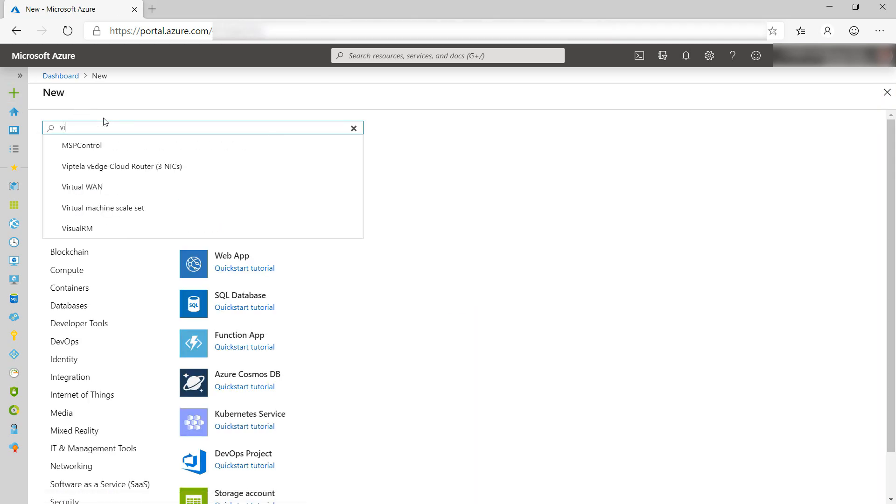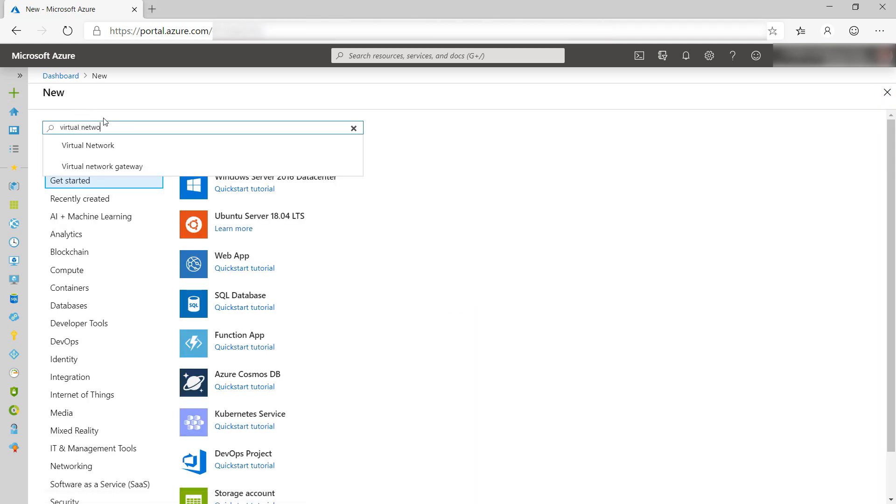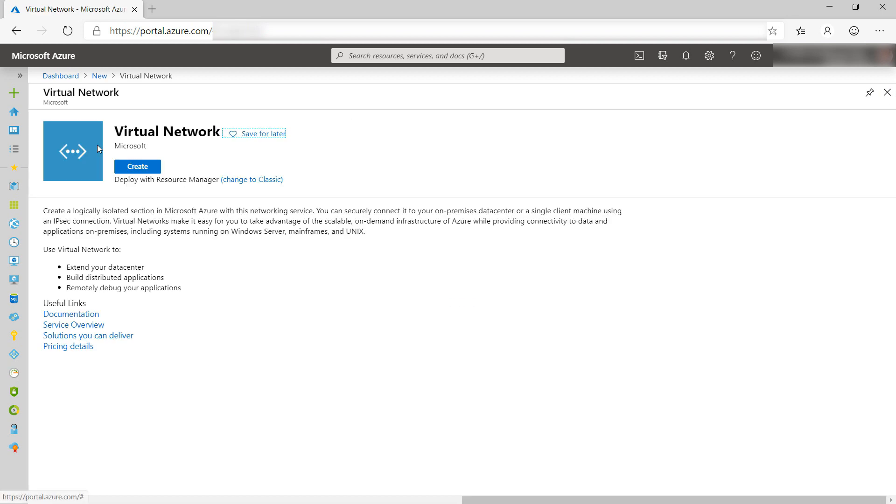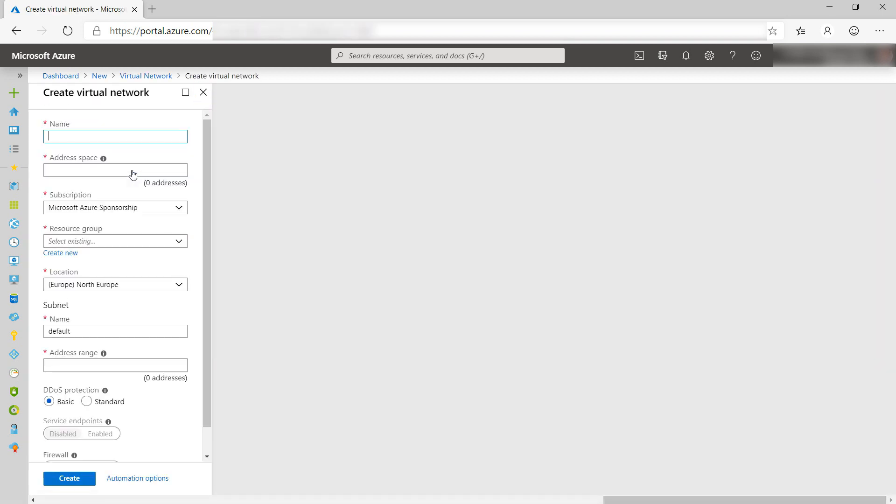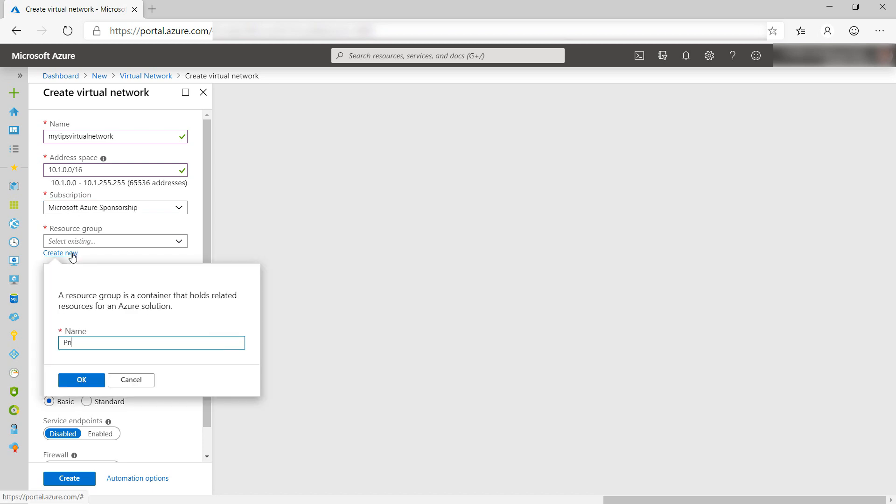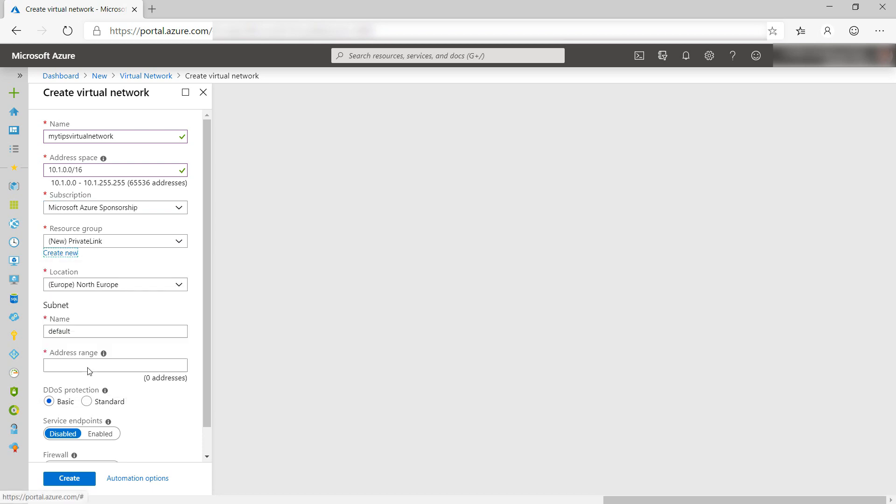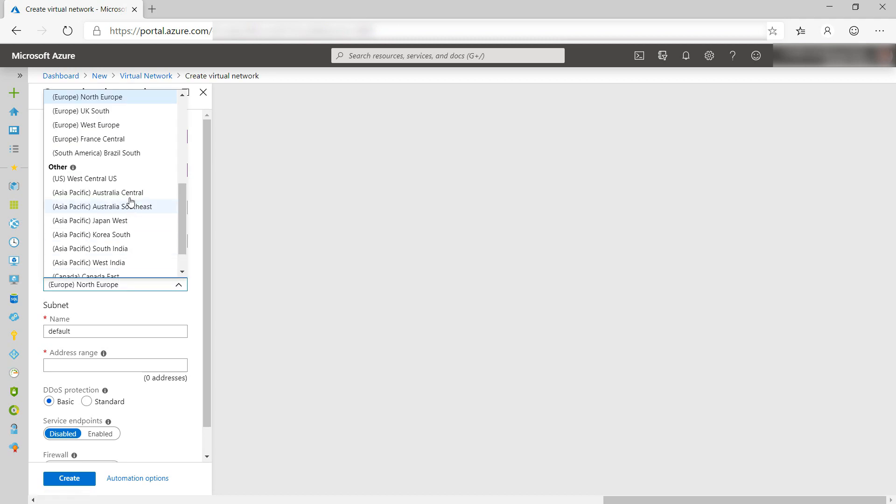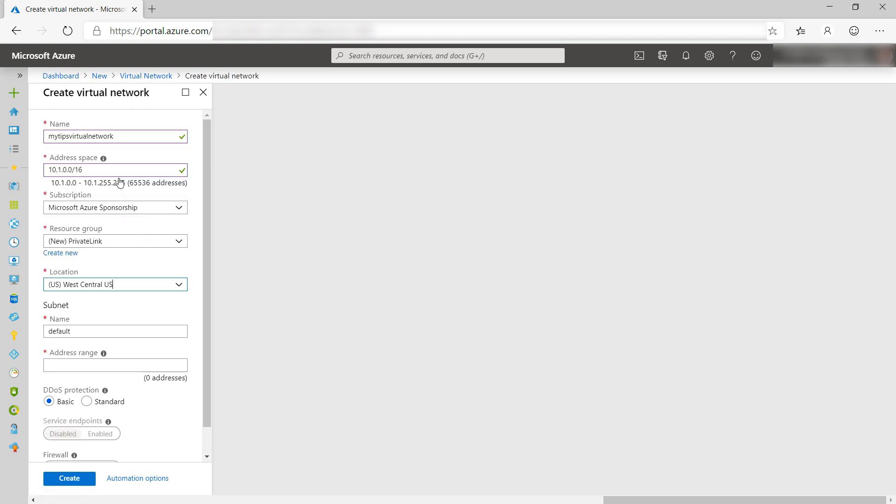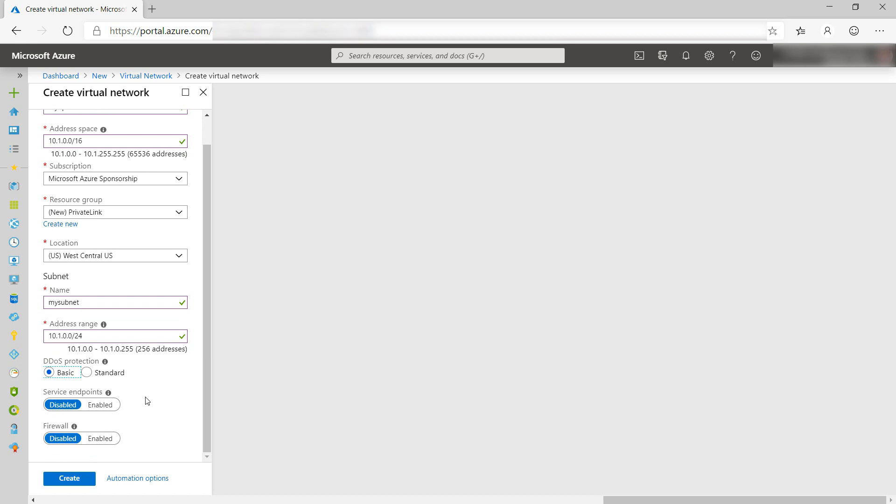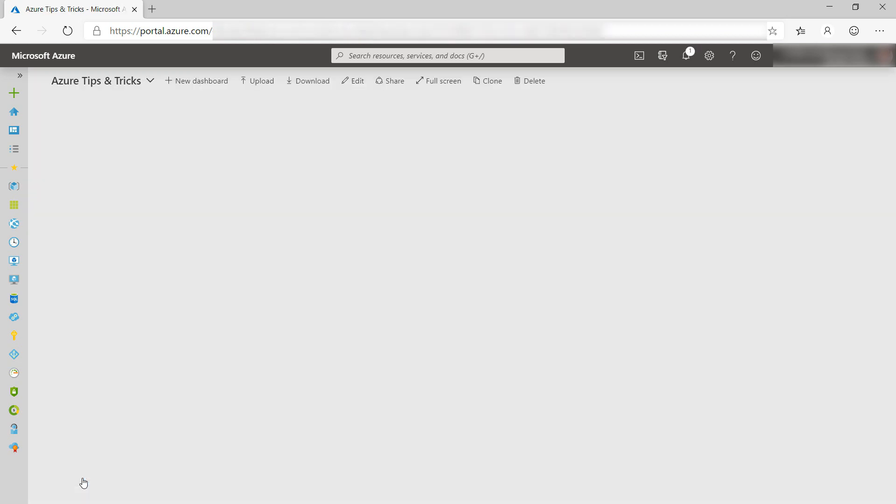Let's start by creating a virtual network. The virtual machine that we'll create will use this network. First, I give it a name and type in an address space like this one. Now I'll create a new resource group. We'll use this for all the services that we'll create. For location, I'll pick West Central US. Now for the subnet, give it a name and also an address range like this one. That's it. Let's create it.